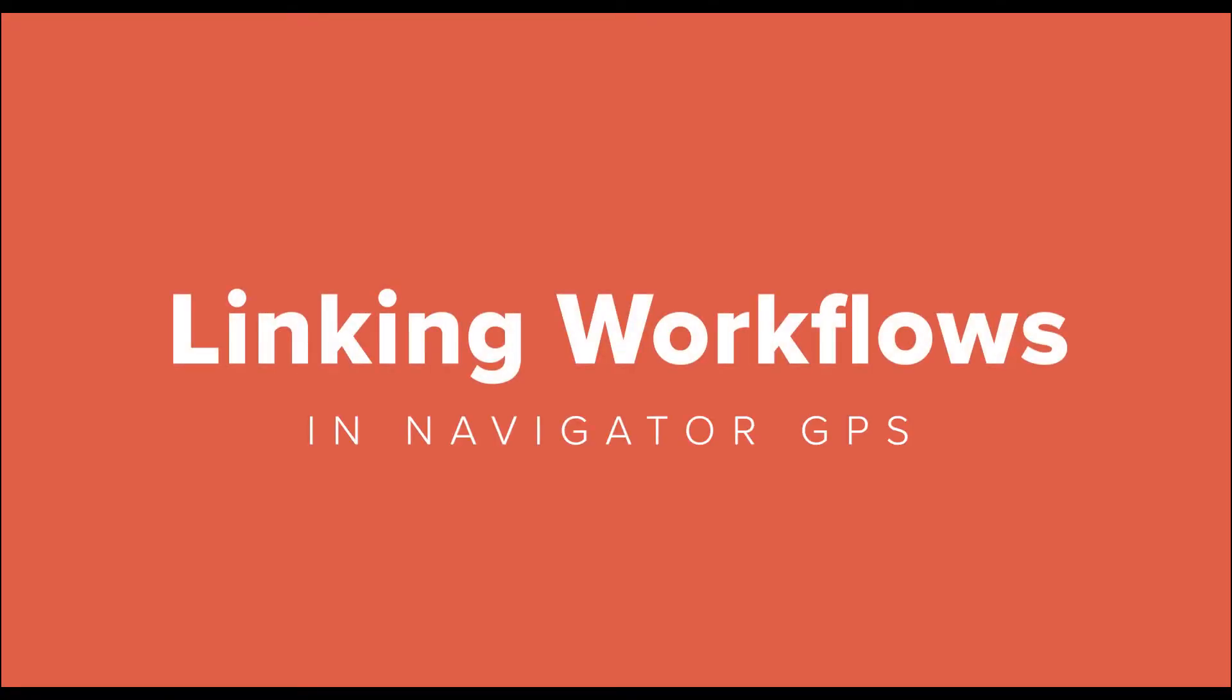I'm John Harreld with Zytron. Thank you for joining us. For the next two minutes we're going to see what it takes to link workflows in Zytron's Navigator GPS and how it can save a few steps in your pre-press production.